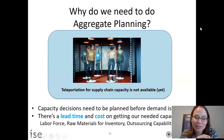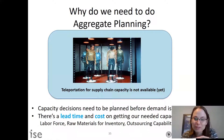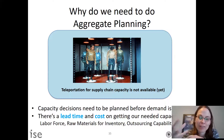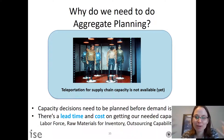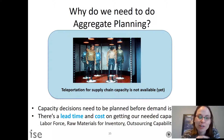In this video, we're going to review the second module or second homework, which is about aggregate planning, variability, and coordination in the supply chain.